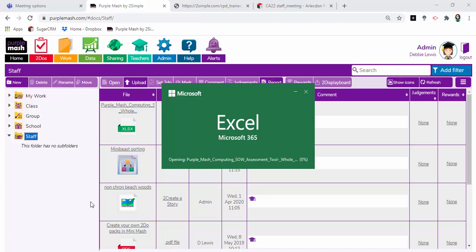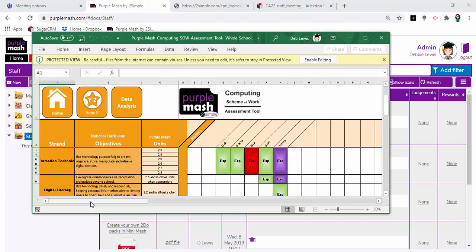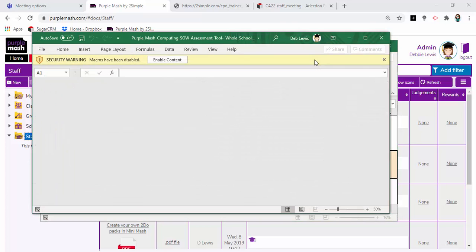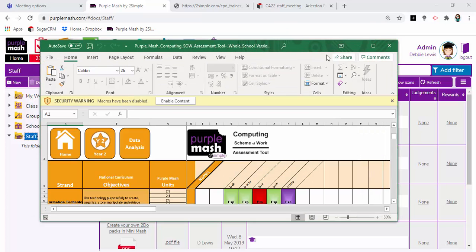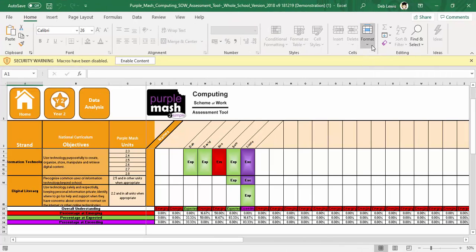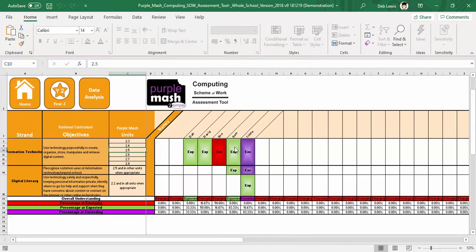Here we see, just opening my Excel document, enable editing so we can see everything that's happening on this. What you can see now is I have the Year 2 version that's open.